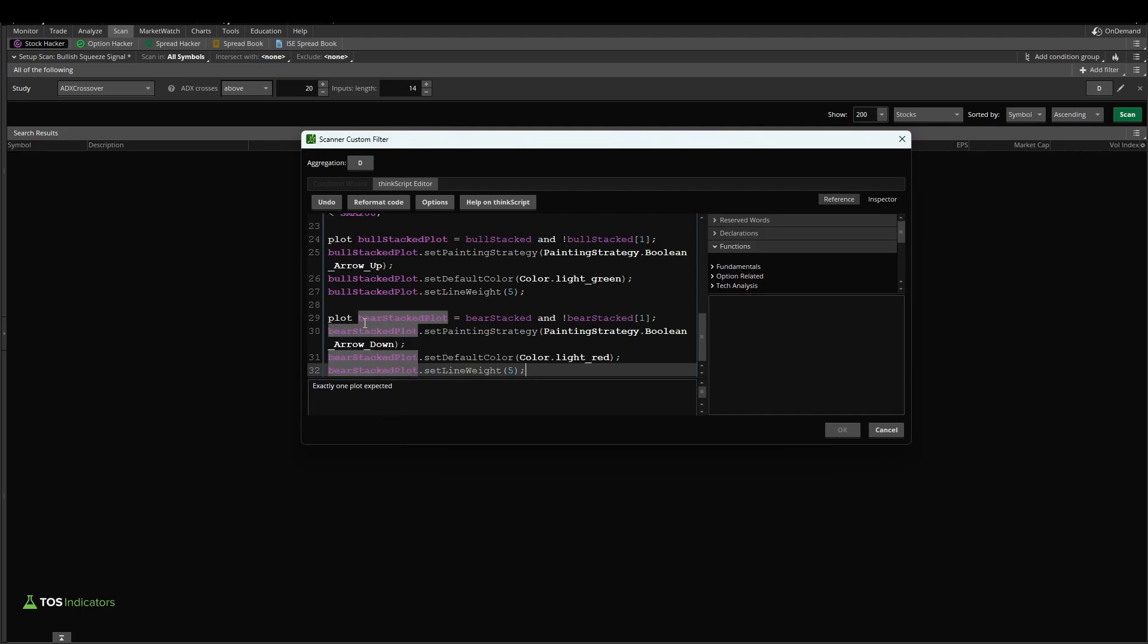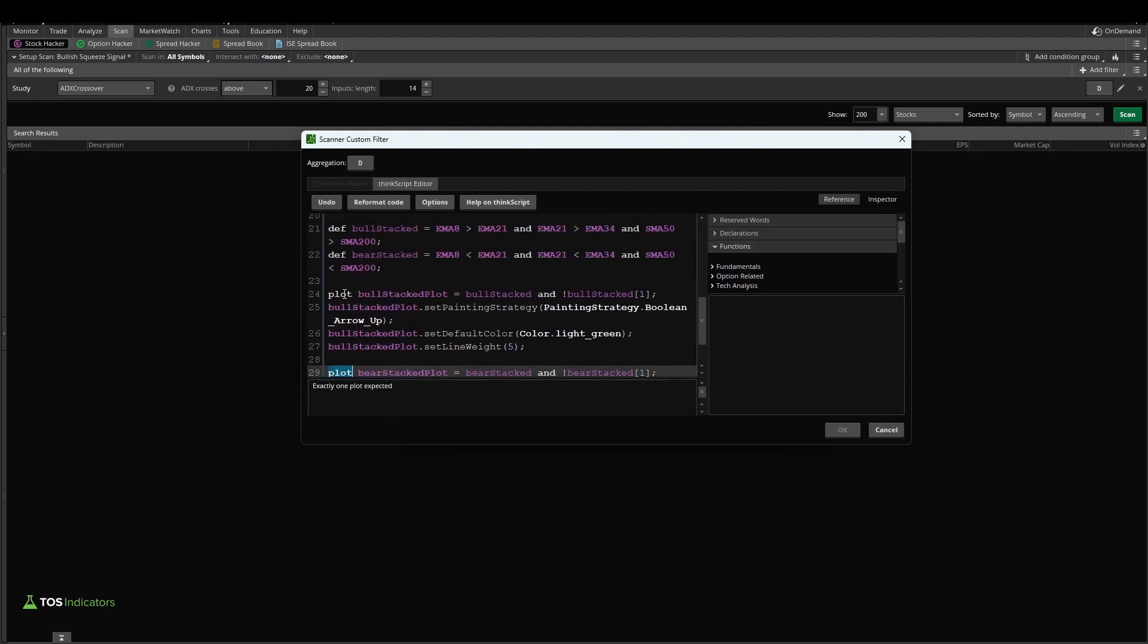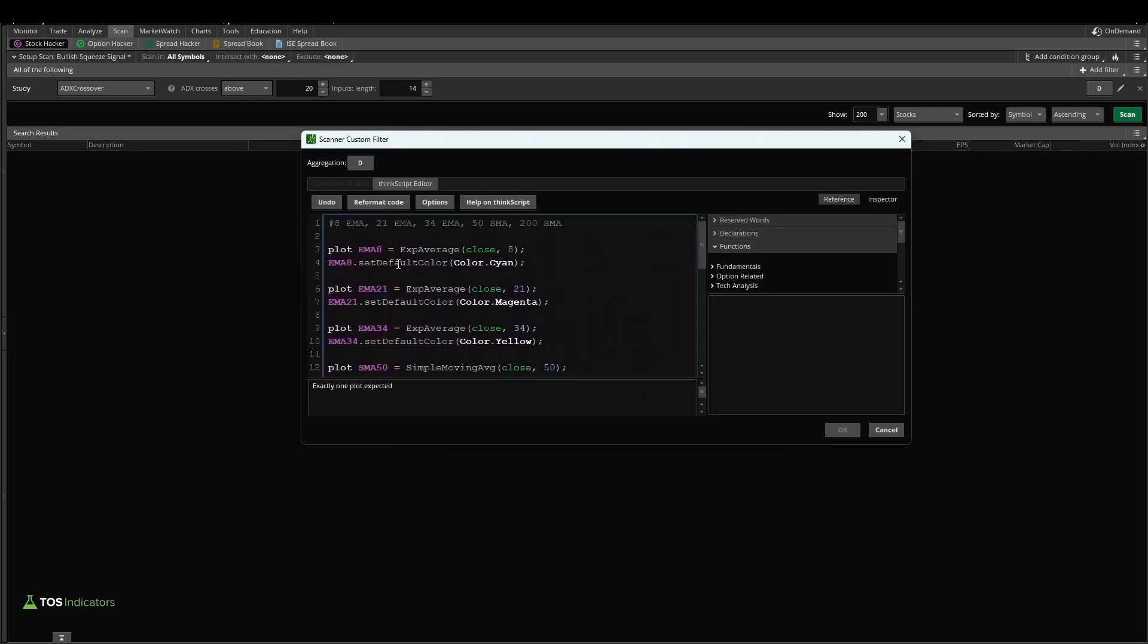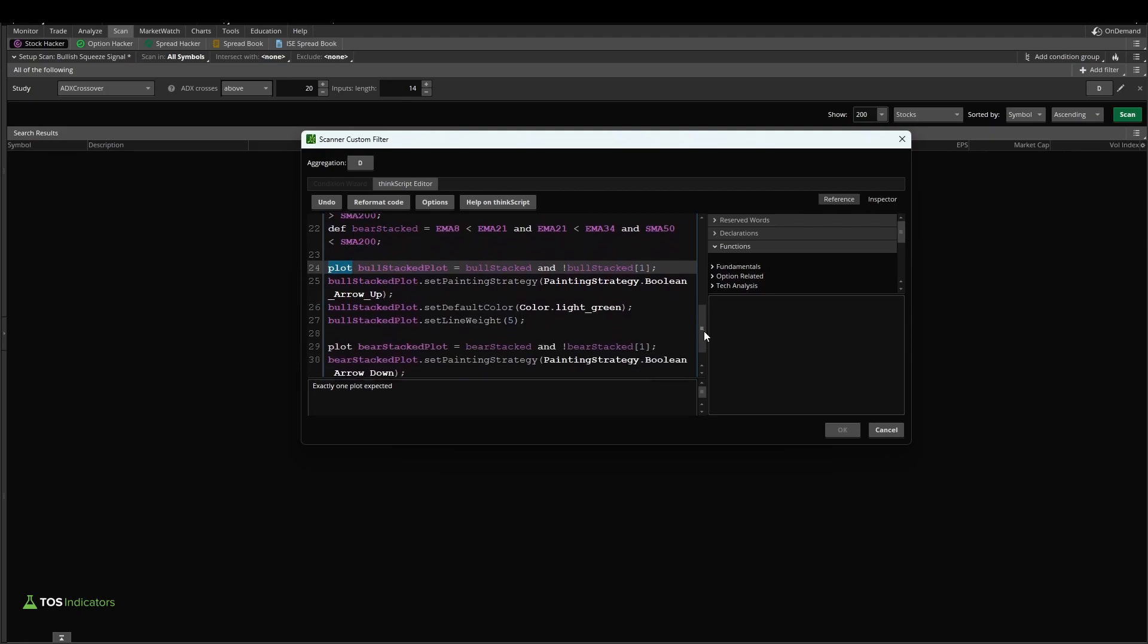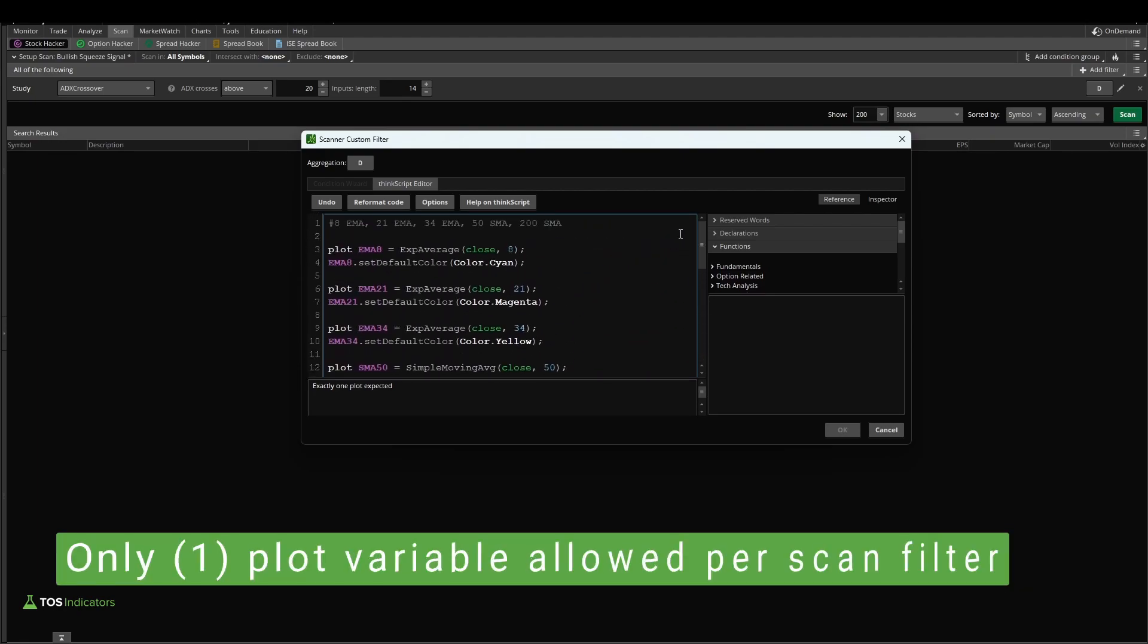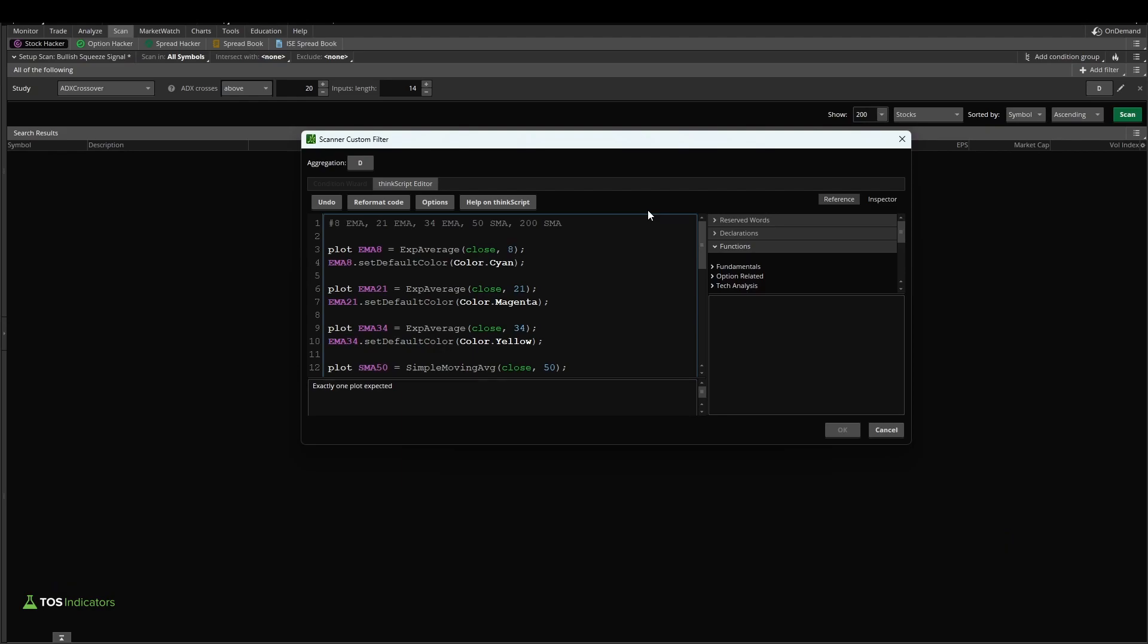That's because we have one plot variable here, we have another plot variable here, and we have a ton of plot variables up here with each of our exponential moving averages. So we need to edit that so we have only one plot variable per scan. That's the whole goal of Thinkorswim scans. You give it one thing to scan for, and it goes and it finds wherever that is happening.